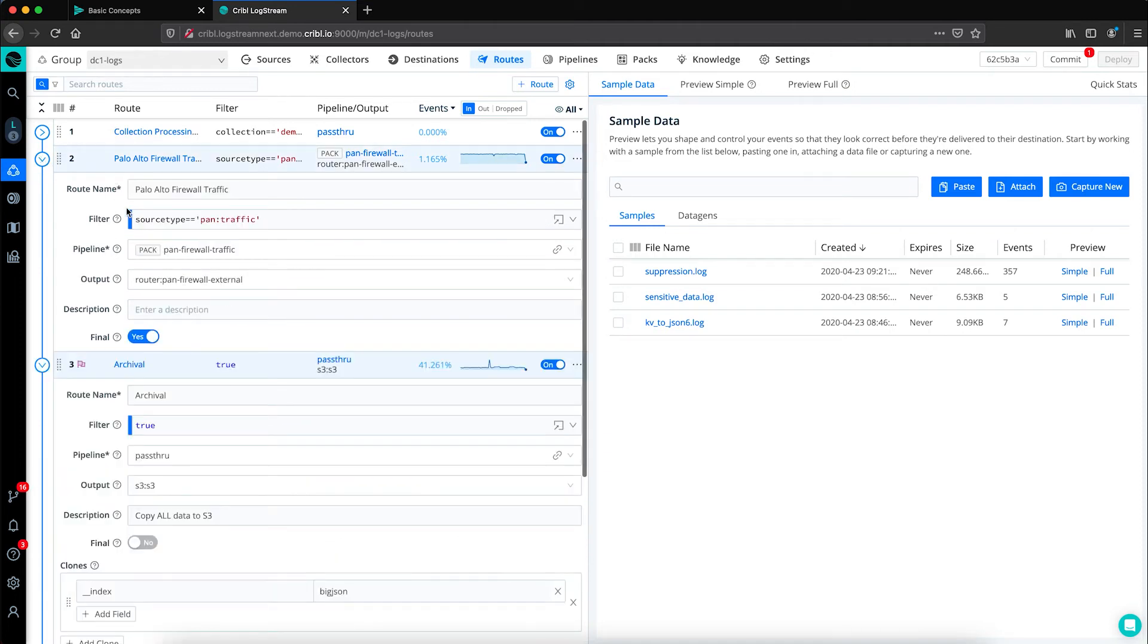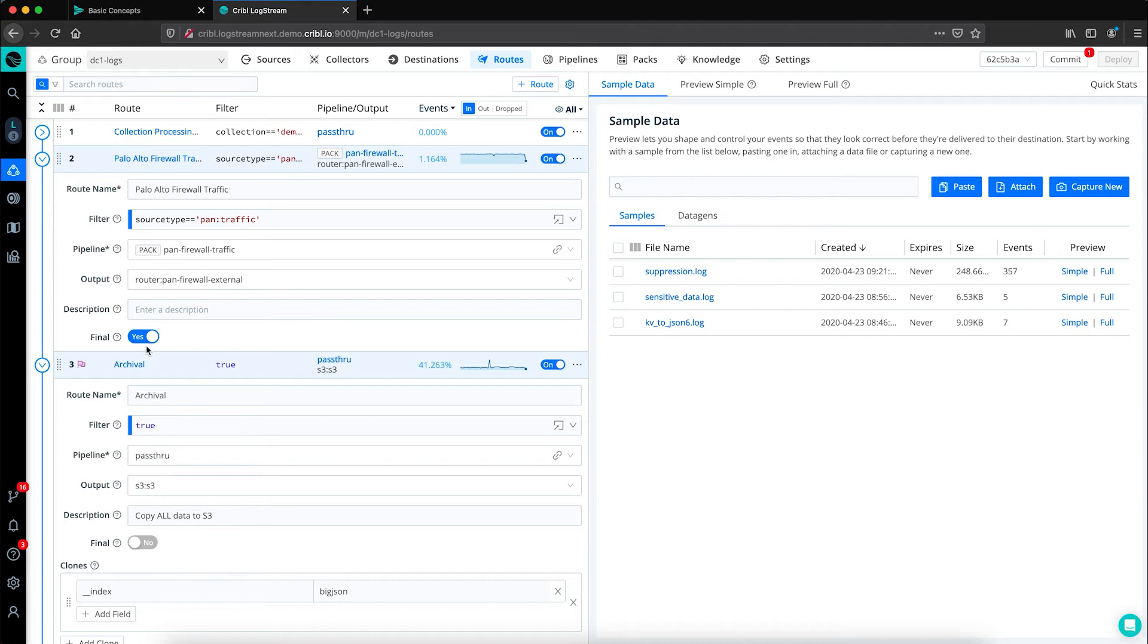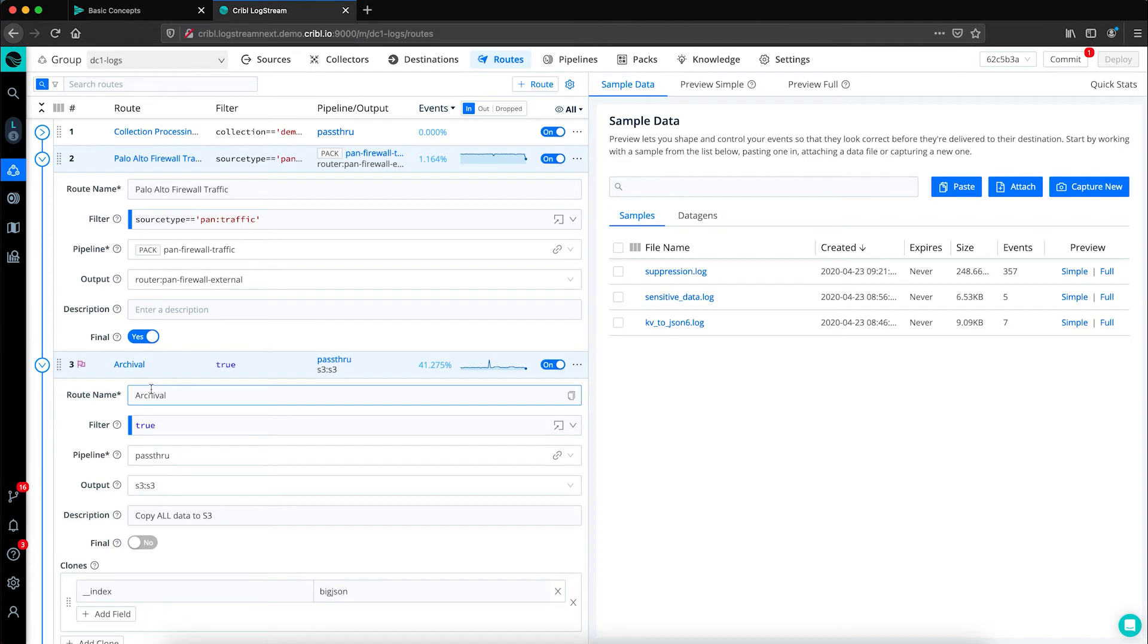In this case, our pan traffic source type has a final flag set to yes. So as we enrich this data and send it out to a system of analysis, that's where the source type pan traffic stops, which means it is not getting archived to S3.